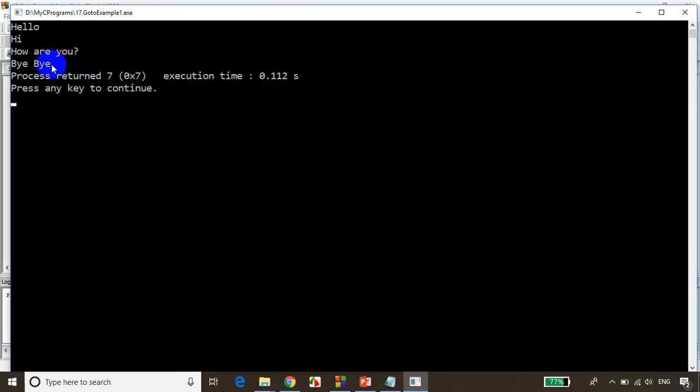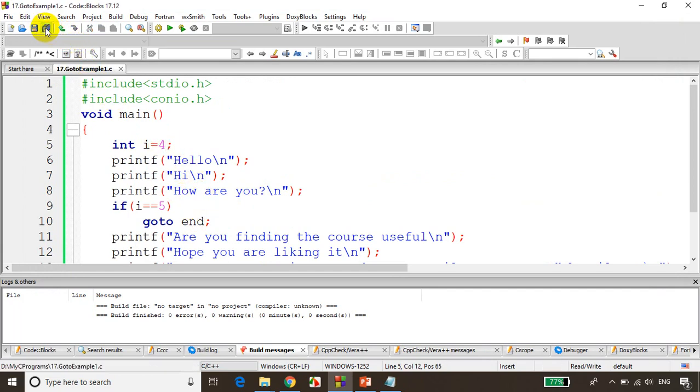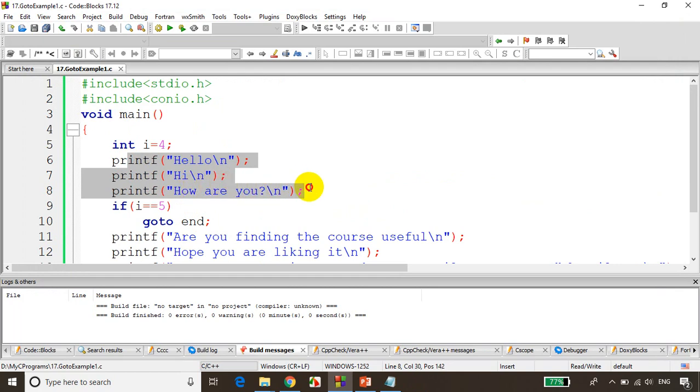I can see here, hi, hello, how are you, and bye bye. Now let's take for example I'm assigning the value of four.